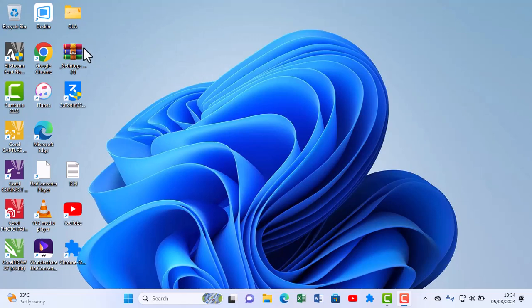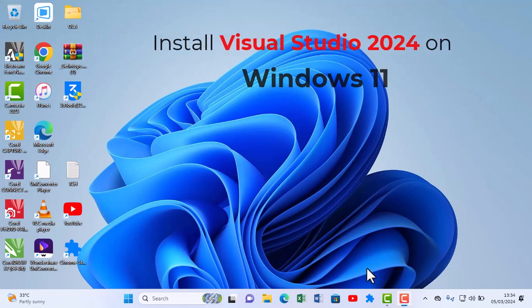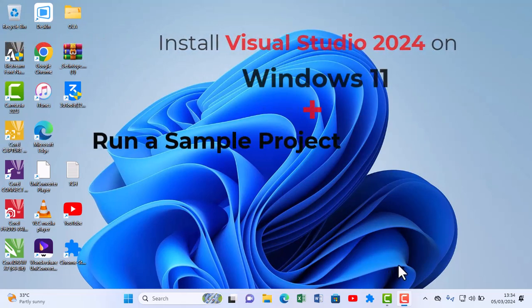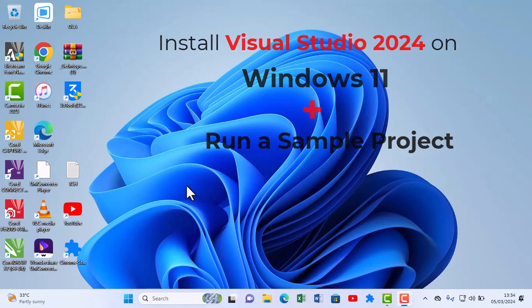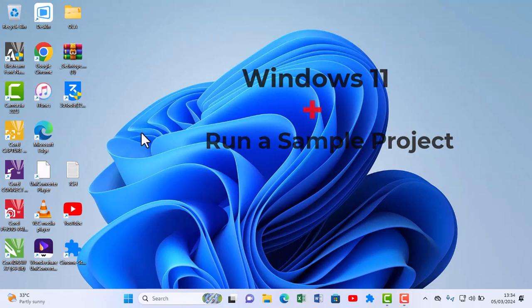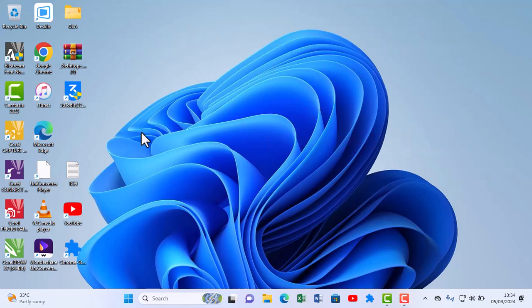Hello, welcome back to this tutorial section. I will be explaining how to install Visual Studio Code 2024 on Windows 11, plus run a sample project. Here are the tips on how to install Visual Studio Code 2024 on your Windows 11 and run a sample.